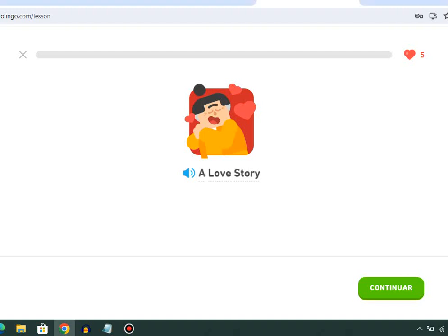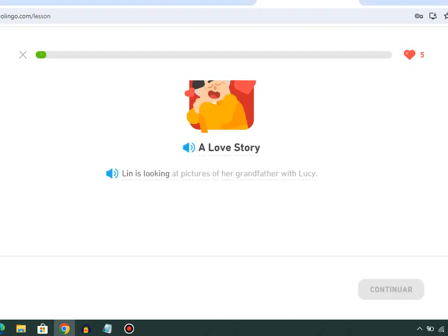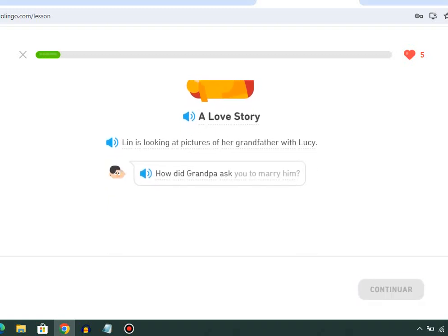A love story. Lynn is looking at pictures of her grandfather with Lucy. How did Grandpa ask you to marry him?